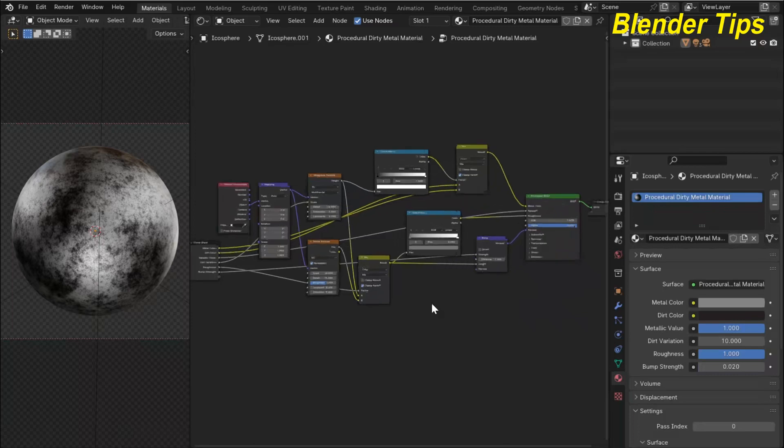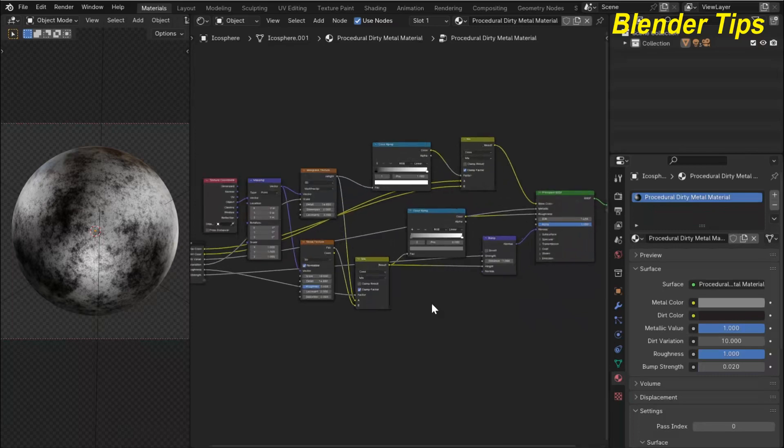Welcome to our channel Palender Tips. In this tutorial you will learn how we can create the procedural dirty metal material in Blender with the help of nodes.